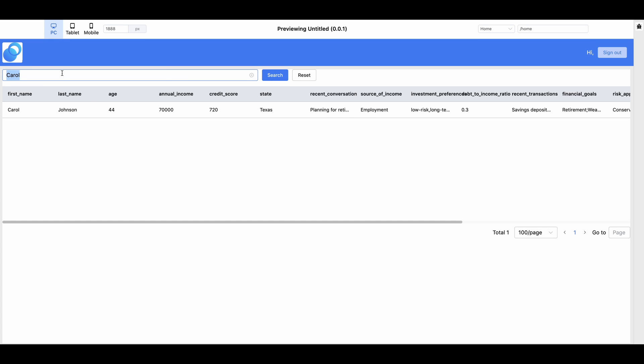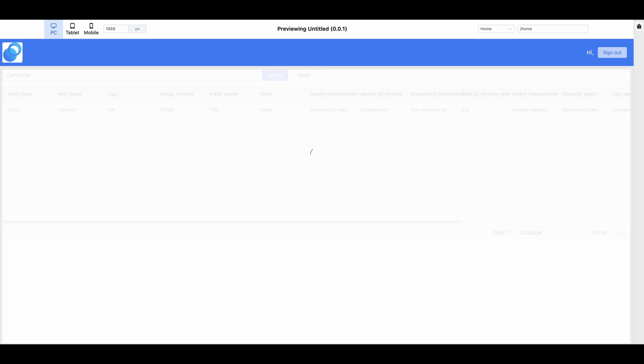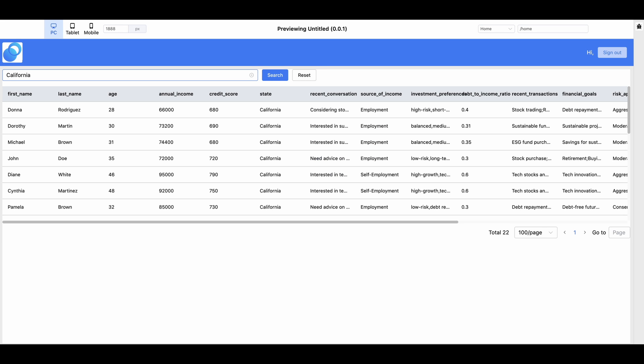Similarly, if we search a state, all the customers in California are found.